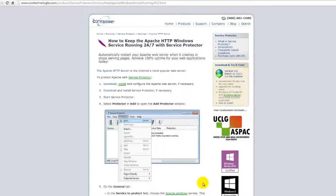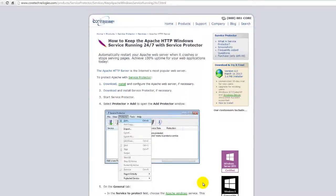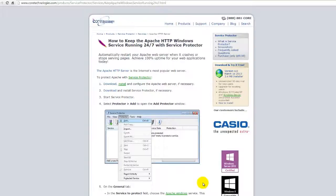Welcome to this video tutorial from CoreTechnologies.com. Today, we are going to show you how to use Service Protector to automatically restart your Apache web server when it crashes or stops serving pages for any reason.